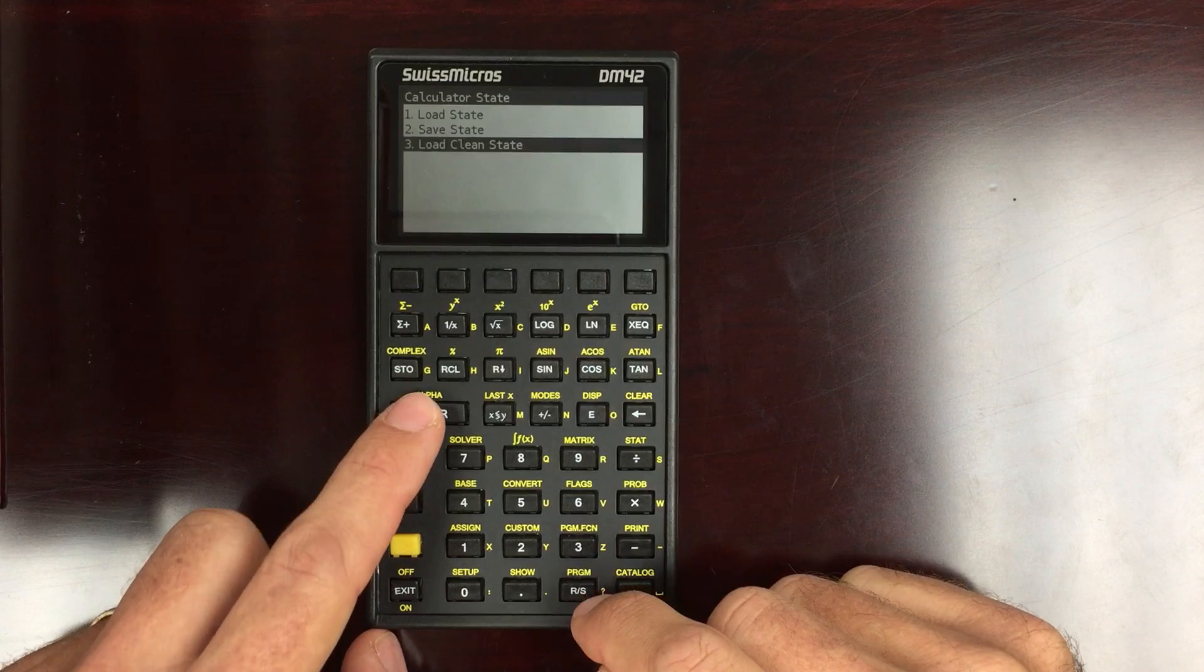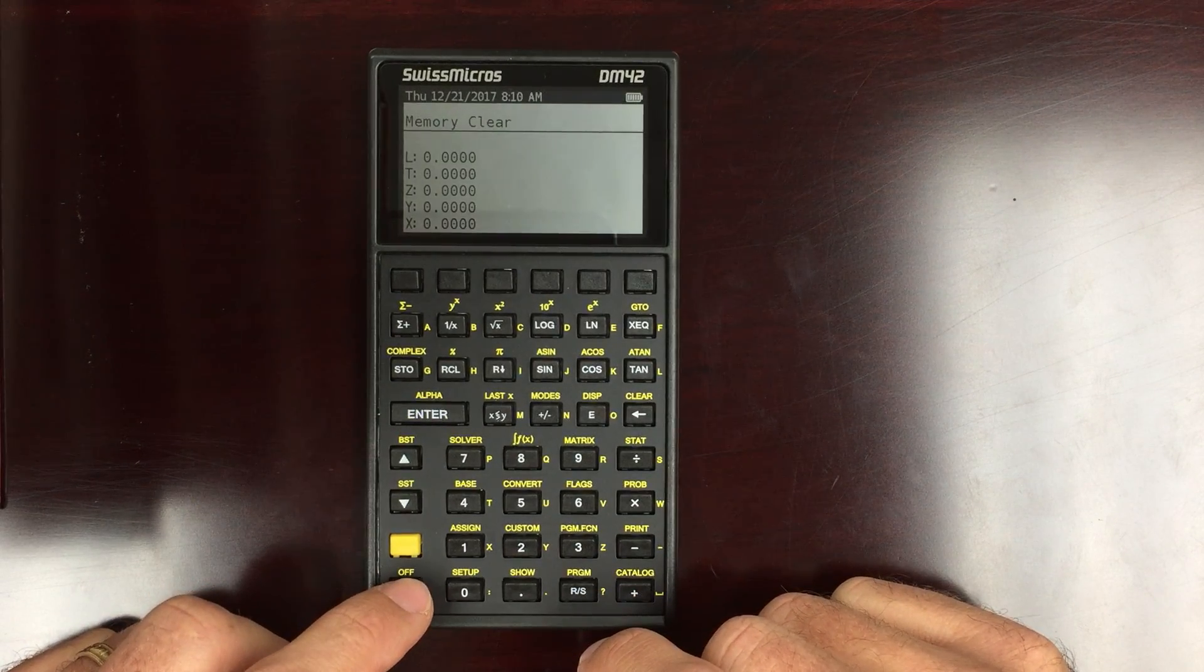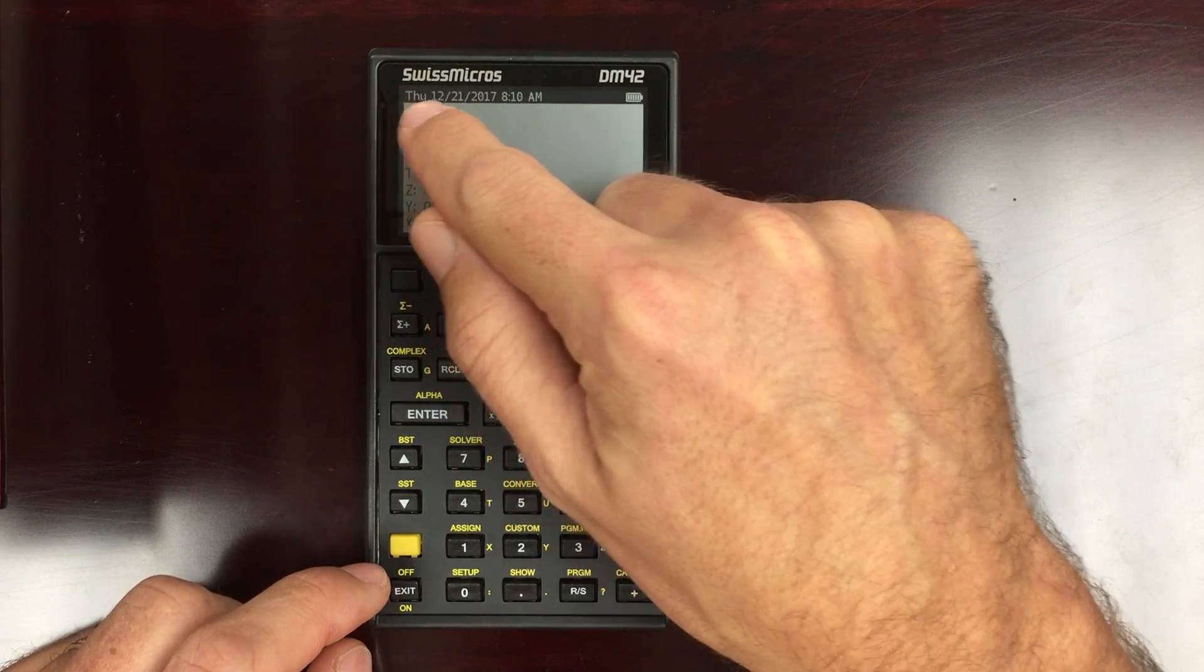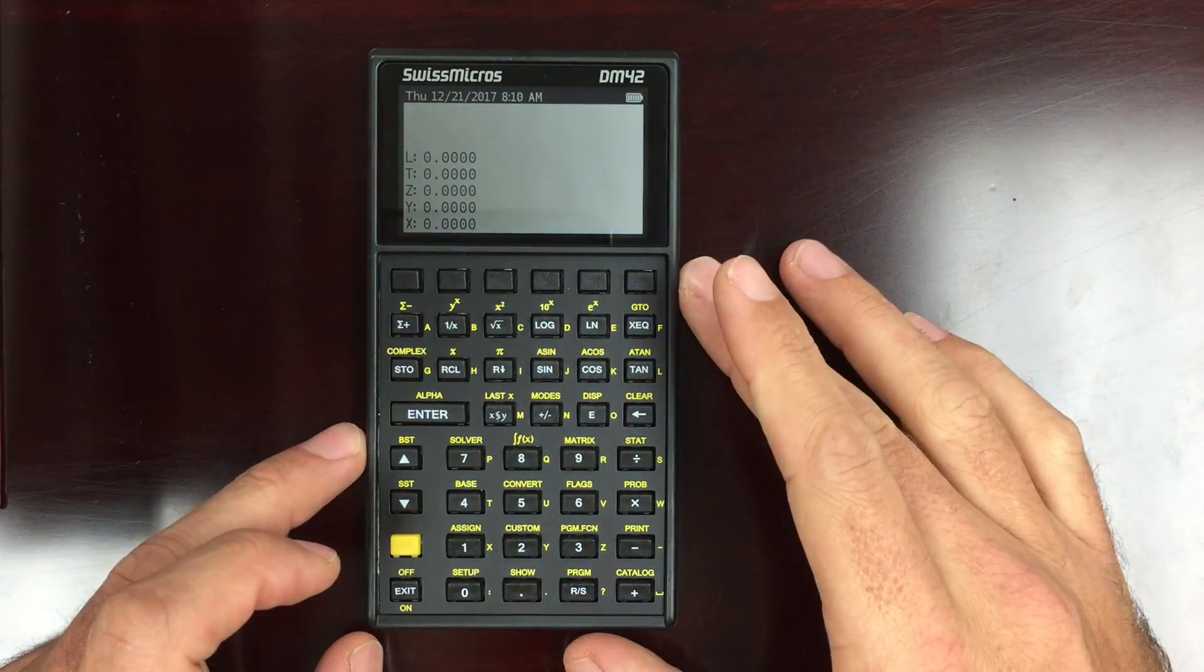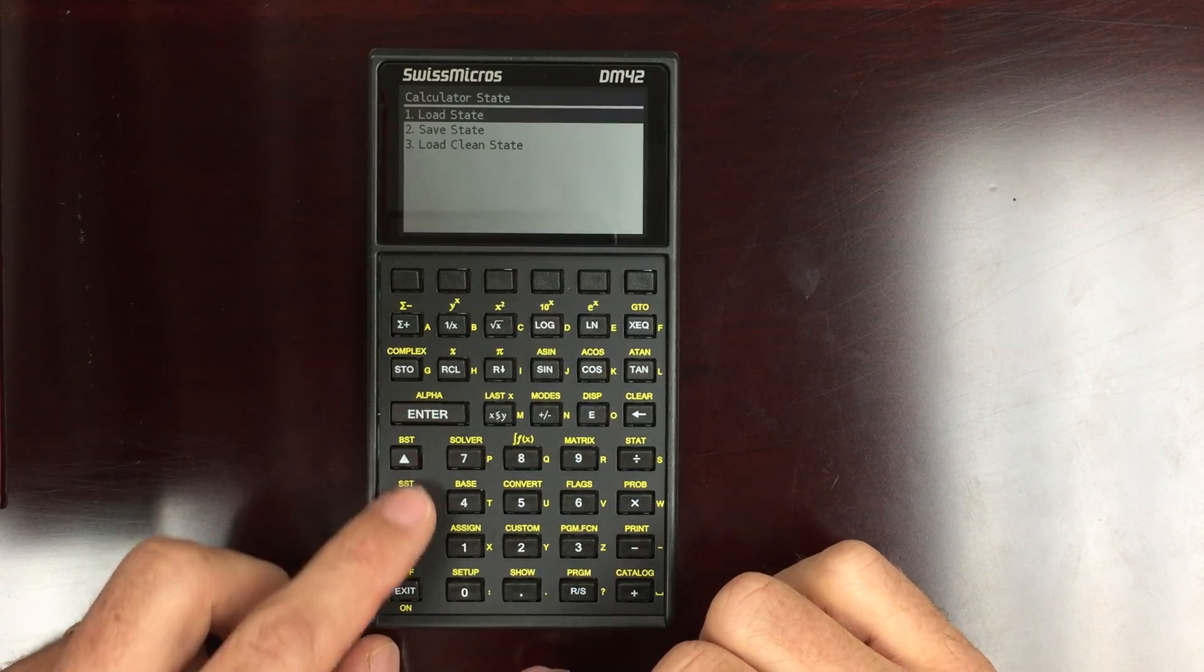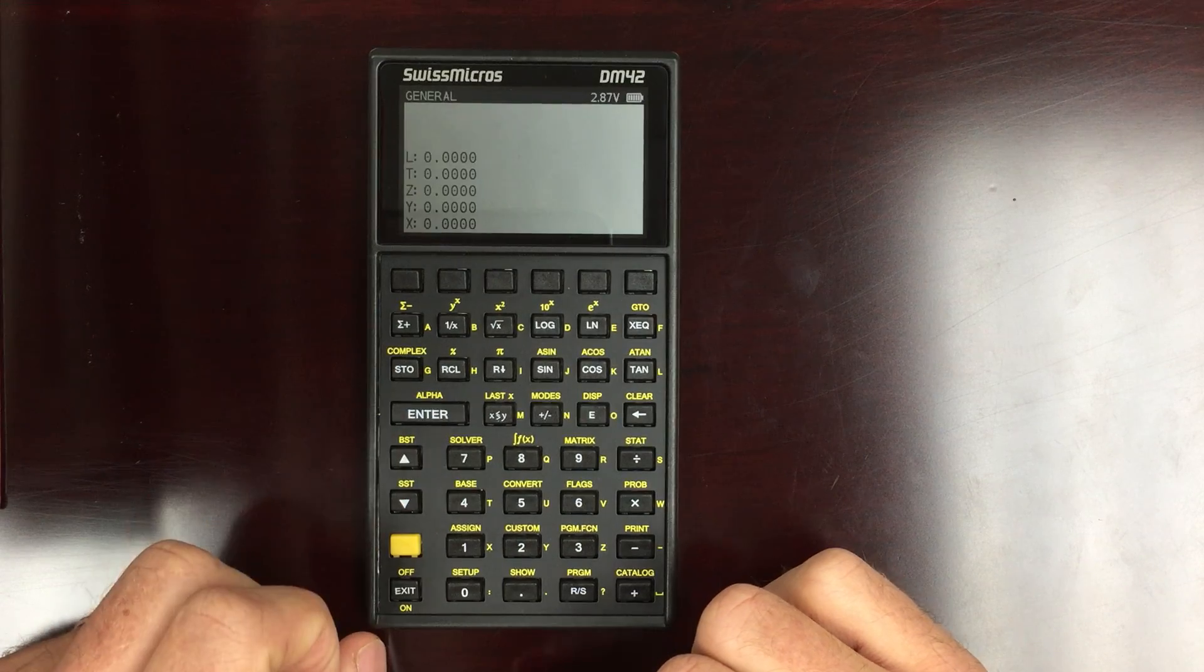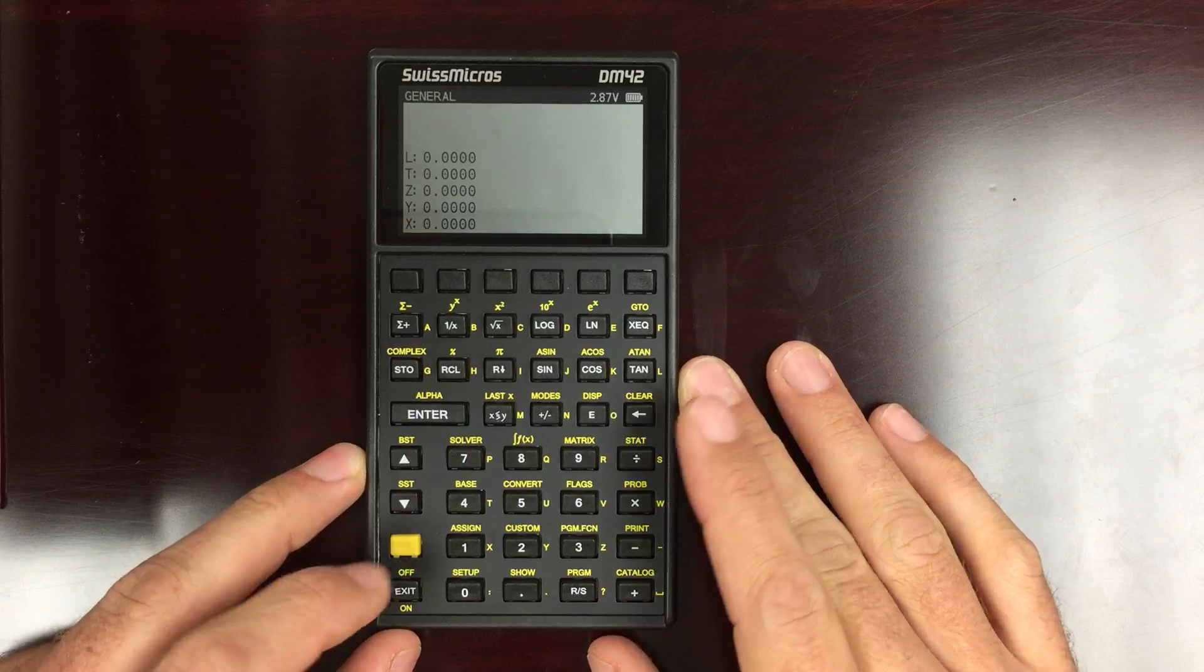You can also load a clean state, and that just resets it back to how it originally was. This is how it comes from the factory. So I've got the date up there, time. And then I want to go back to my general state. And there I am. This is my configuration that I've currently got it set up for.